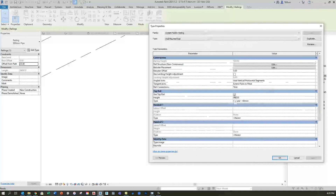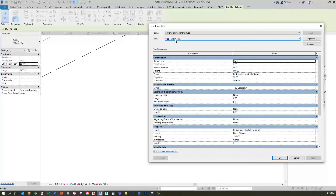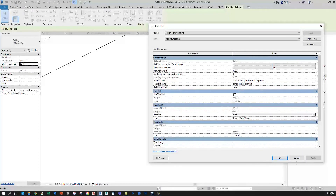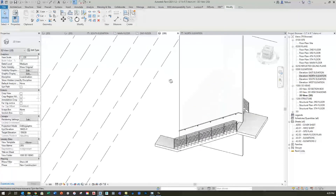The last thing to do here is click the checkmark so it doesn't use a top rail — which sounds counterintuitive but you'll see the result in a moment. Under Handrail 1 where it says Type, I'll switch this to the new type — pipe wall mount — and click OK. Then I'll change the position from None to Left and click OK.